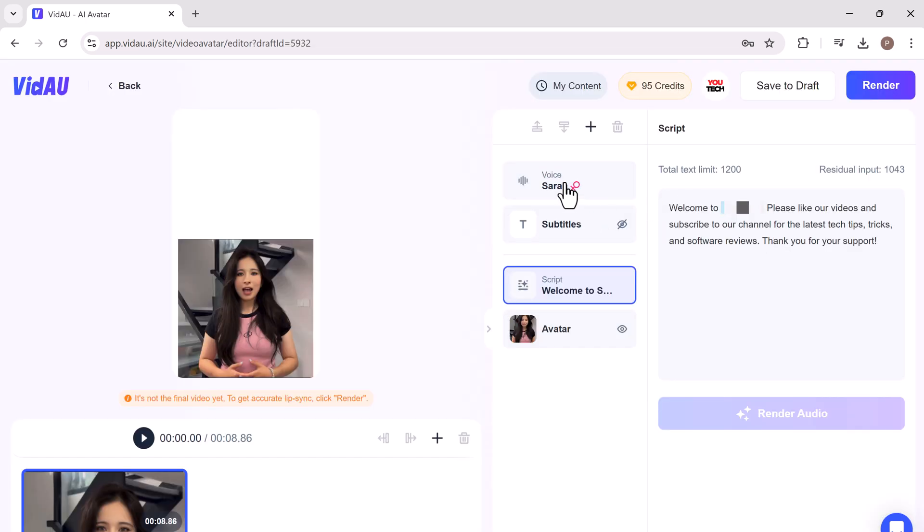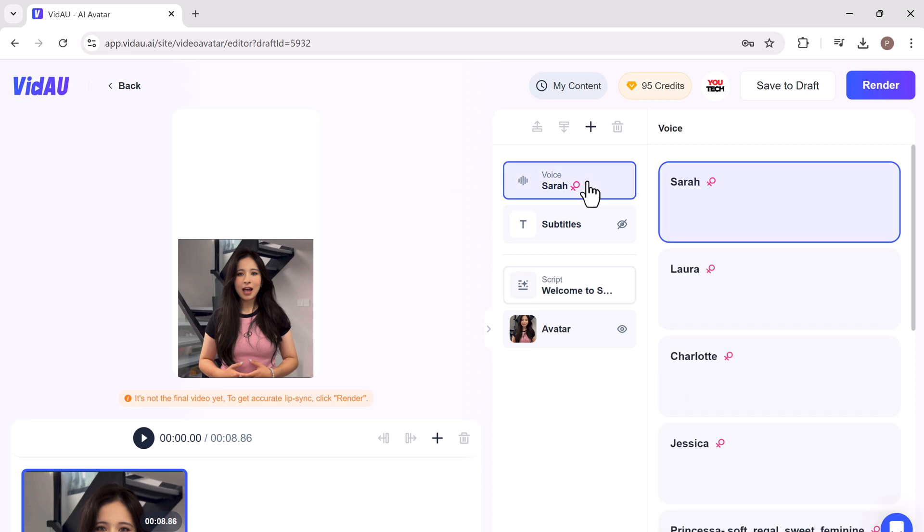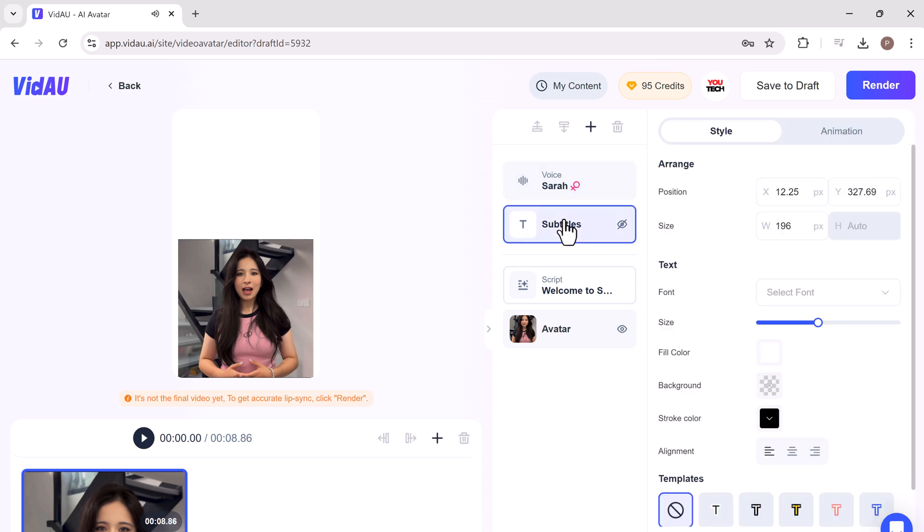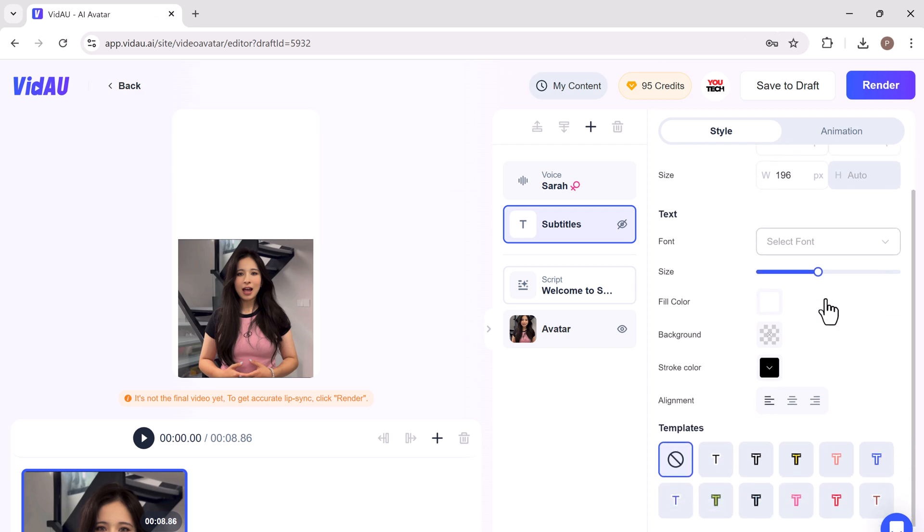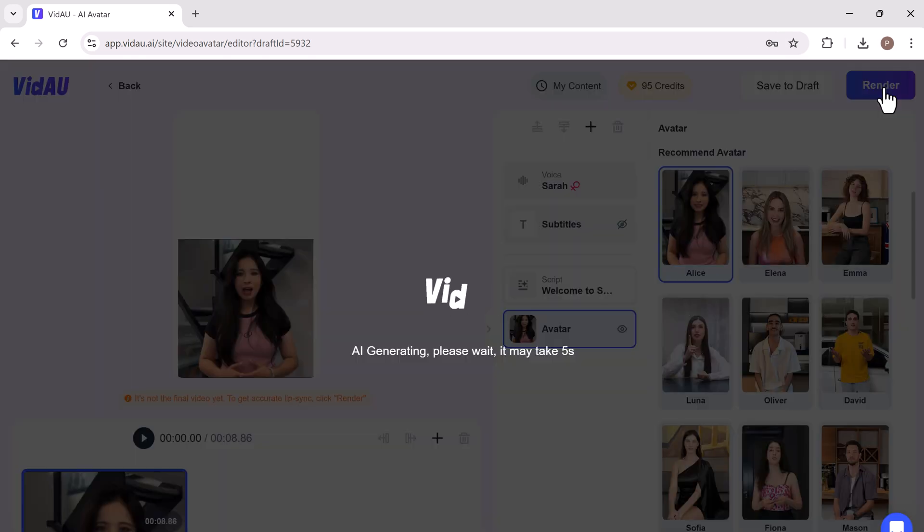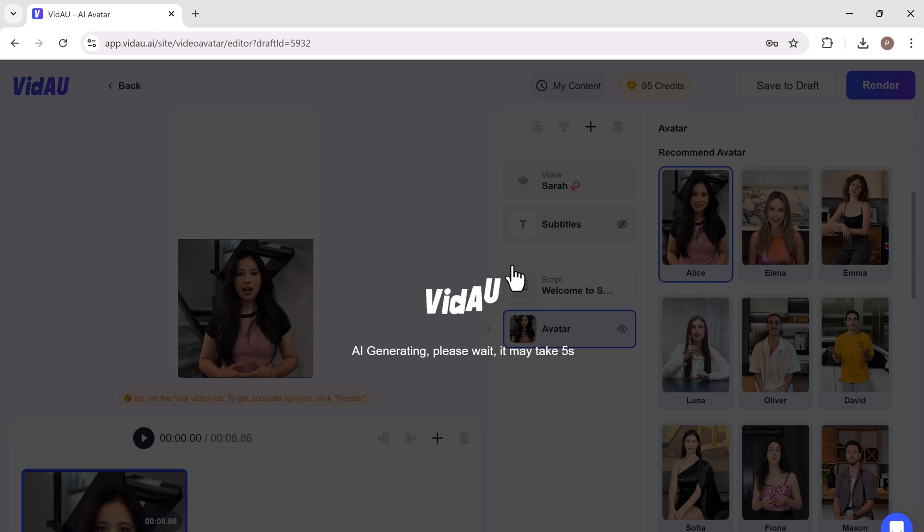VidAU also lets you choose from a variety of voices. And you can change the subtitle settings like font, font size, and its style. Once everything is set up, hit the render button and here is our final video.